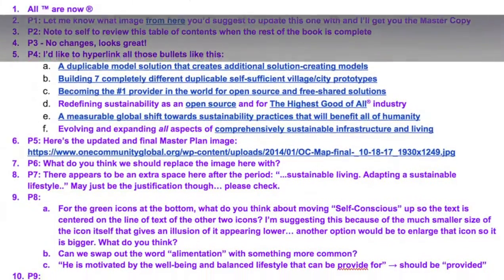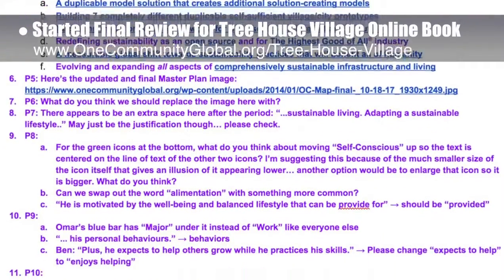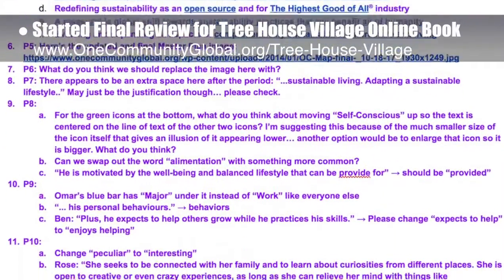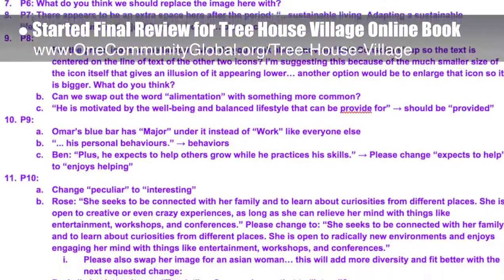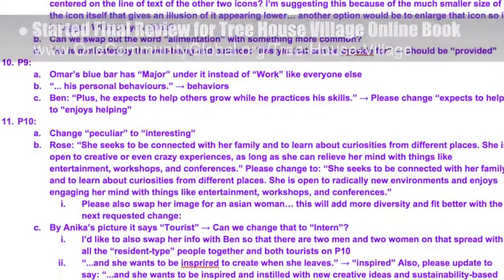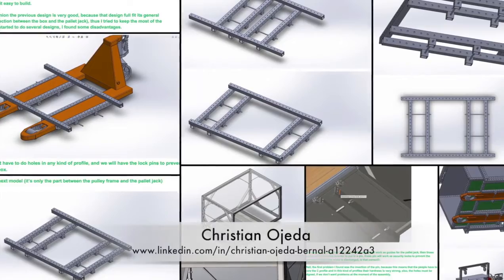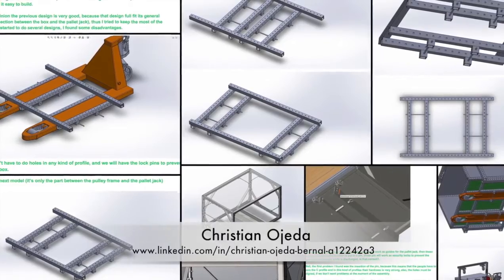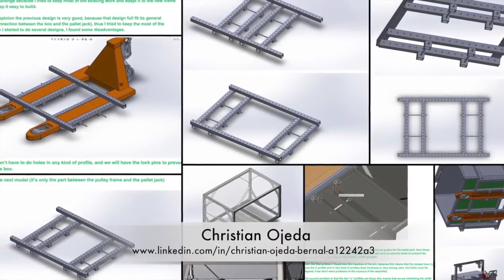We also started the final review process for the 60-plus page treehouse village online book we've been developing — you can see some of the review notes here. Christian Ojeda, mechatronic engineer, completed his 31st week volunteering with our team.